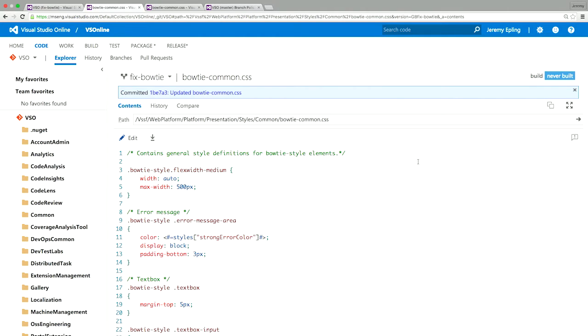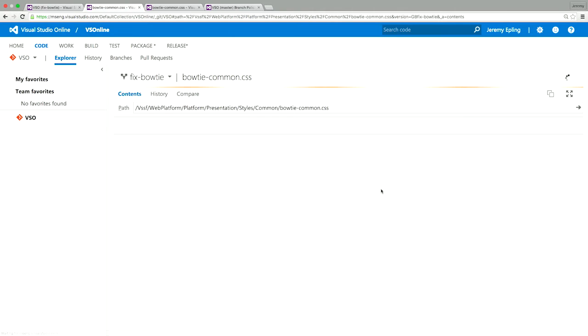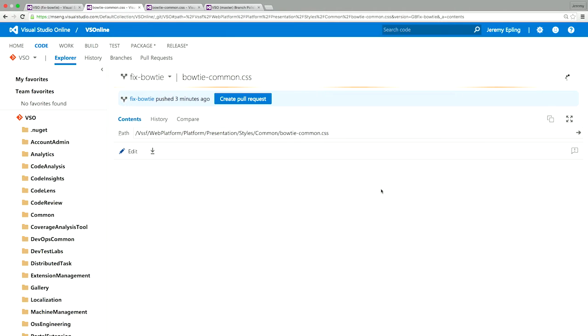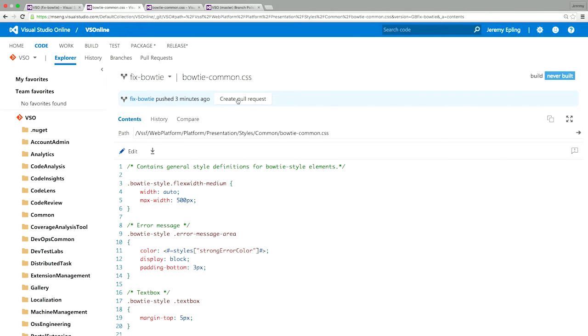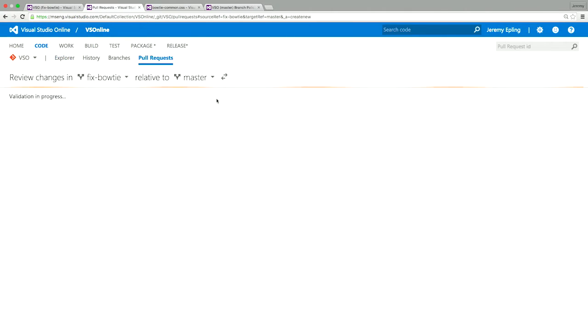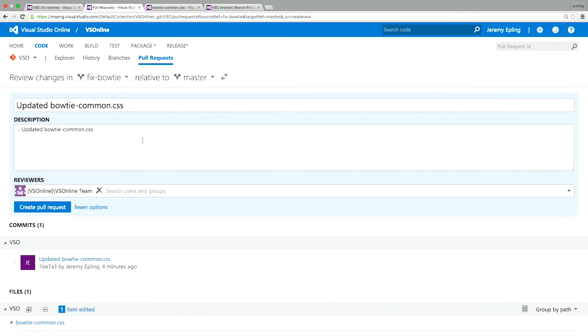So as you can see, that change was committed right up here. And it updated the bow tie common dot CSS. Now I can go through and if we refresh, we'll see that now I can go ahead and create a pull request. Because I just pushed three minutes ago. So I'm going to go through and click this right here, create a pull request. And right now it's looking at comparing my changes against master.